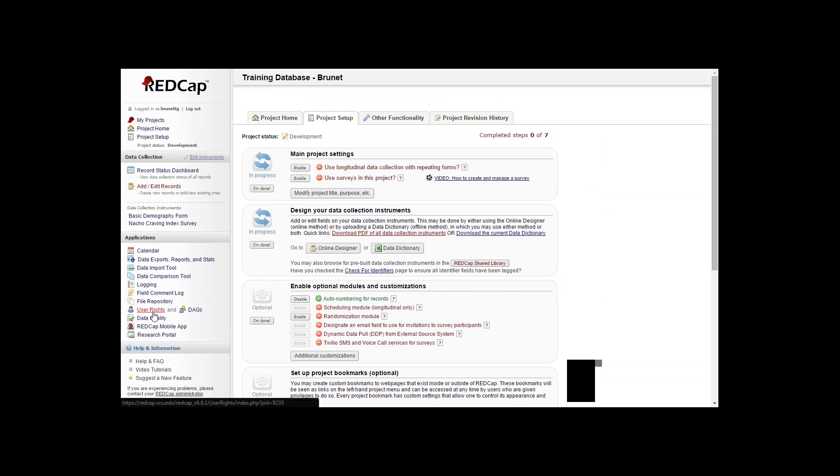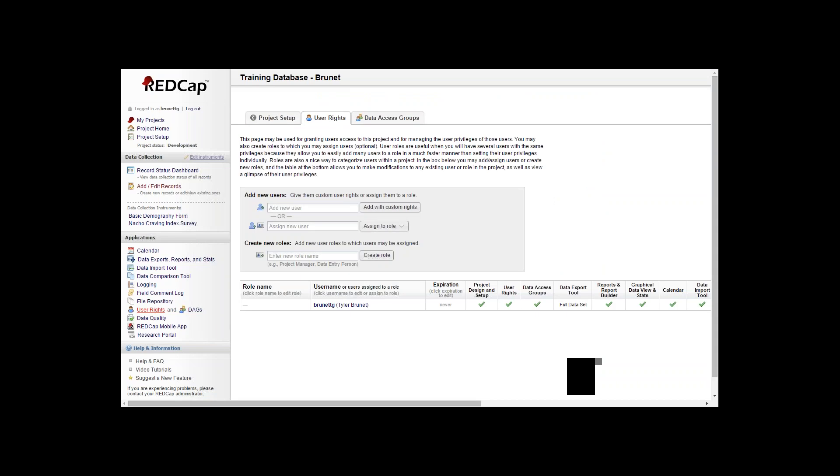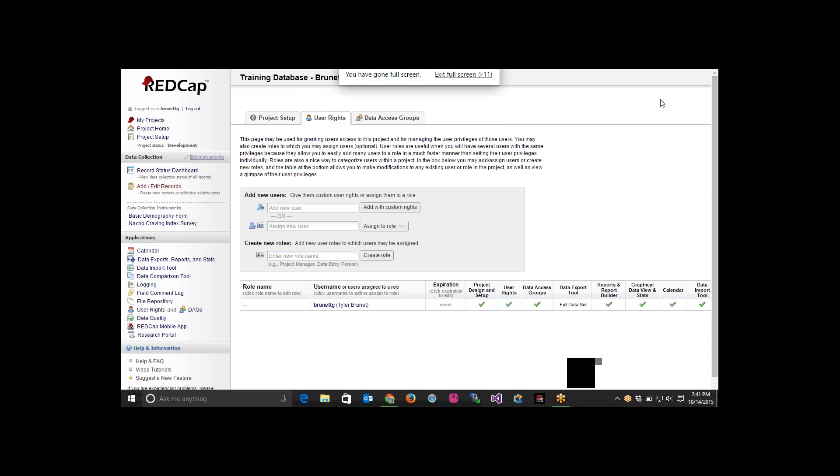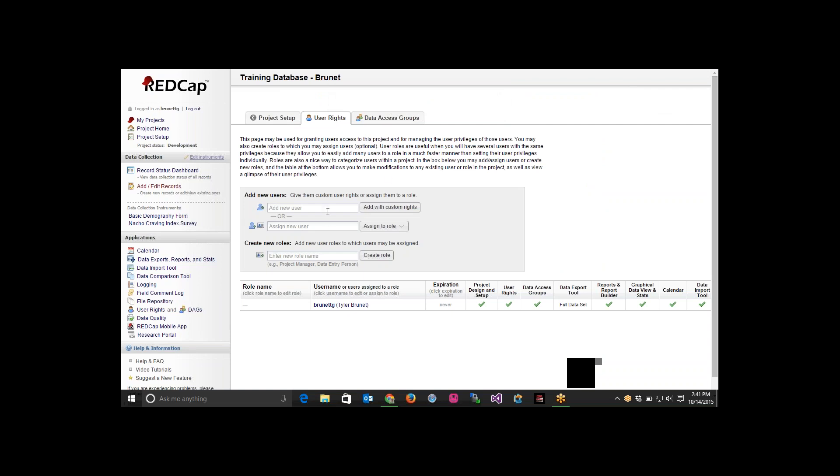User rights are down on the left hand side. We'll click on that to start establishing some user rights. You get pulled to the screen where you see all the people established in your project that have rights to it. You can add a new user.